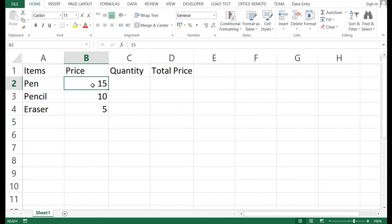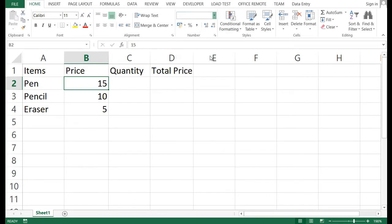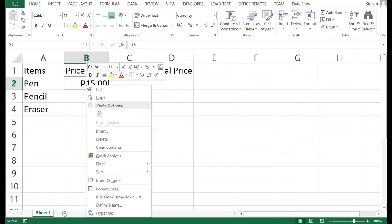I don't have a peso sign here, so if you want to add a currency symbol, click the Home tab. Under the Format Number section you'll see 'General' — click the dropdown and choose Currency. In my Microsoft Excel, the default currency symbol is the peso sign.